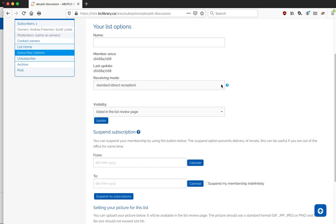The main ones you're going to want to look at are subscriber options. Clicking on that, there's a couple of things that will allow you to do. One is change the receiving mode, which is how often you get email for this list.